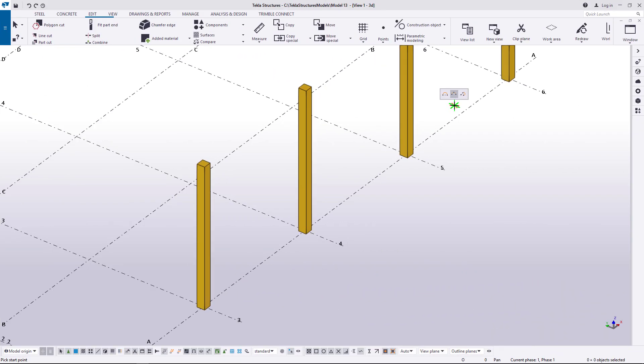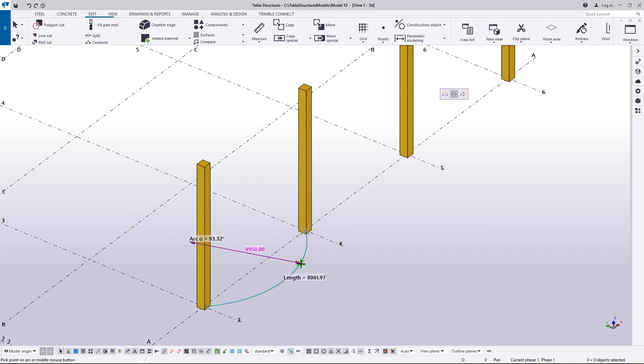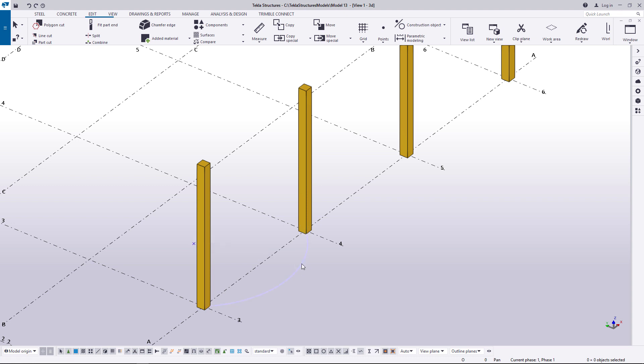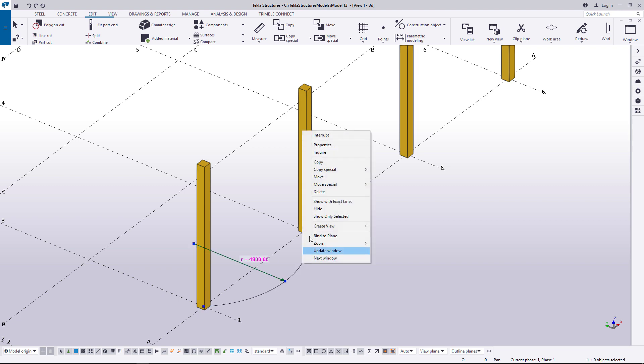Here's another example of this second option in 3D. You can copy construction arcs just like any other object in Tekla Structures.